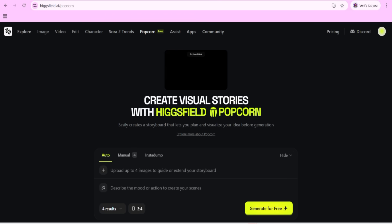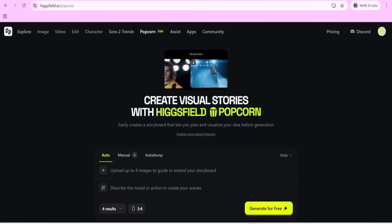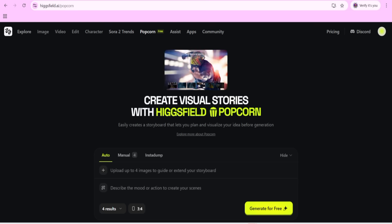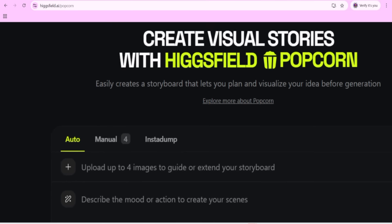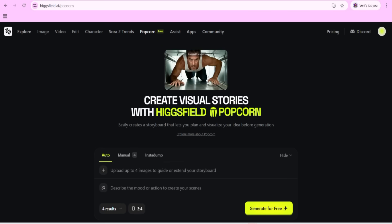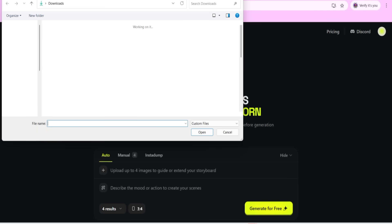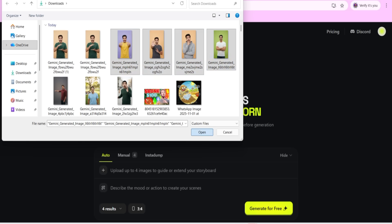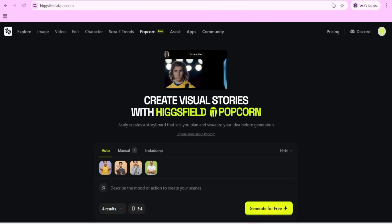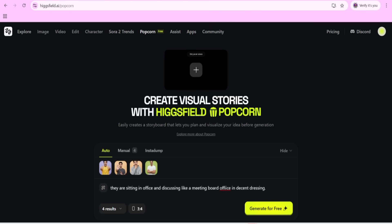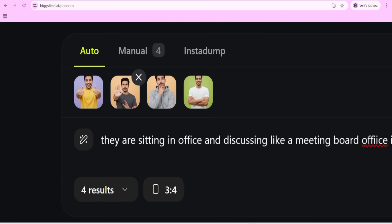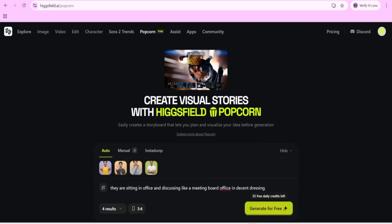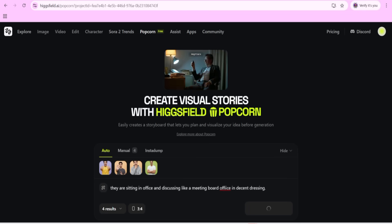The results are given here and you can generate more. Now let's share details about the Popcorn storyboard feature to create your visual stories. You can go for the auto option - upload images to guide and extend your storyboard. Click the plus sign and select images. I am going to select four images here. After selecting the images, you need to give a prompt and scenario as a script. I have selected the images and given the prompt, so now we can click on generate.